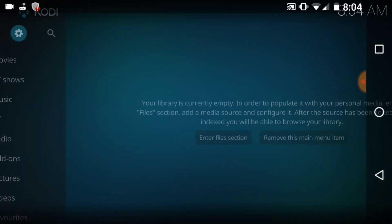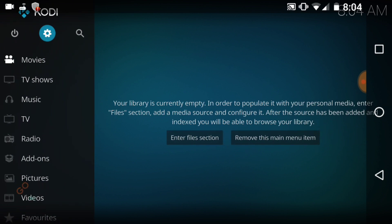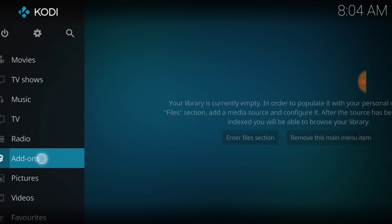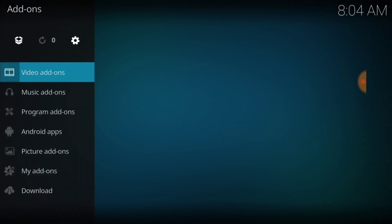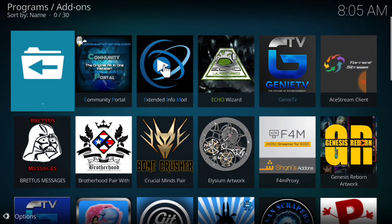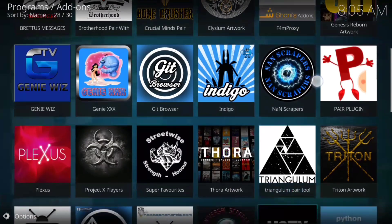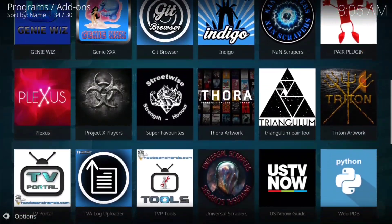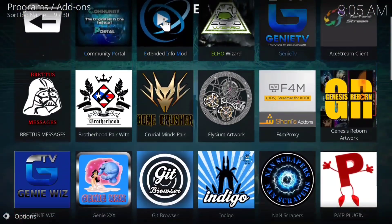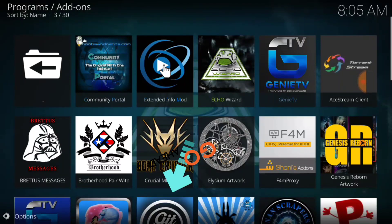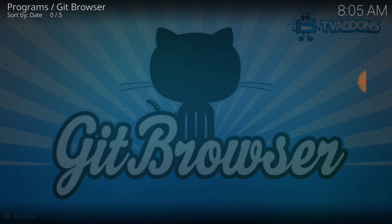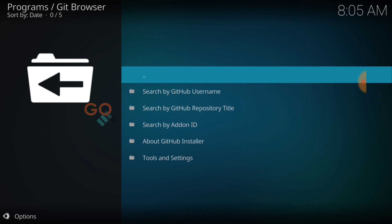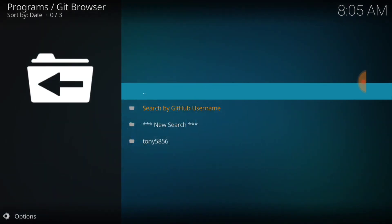Now you want to select Add-ons. After you select Add-ons, you want to select Program Add-ons. And you want to select the GitHub Browser because that's what we're going to use. Now you want to select Search by GitHub Username and select where it says New Search.